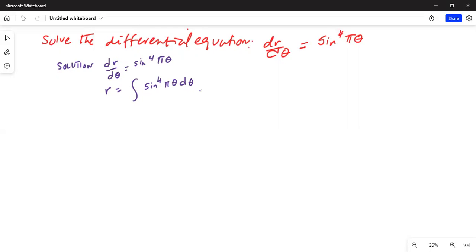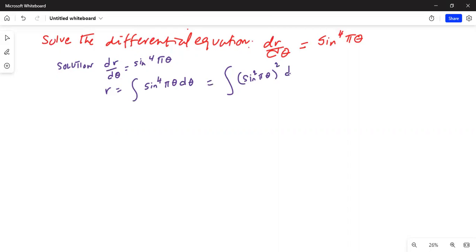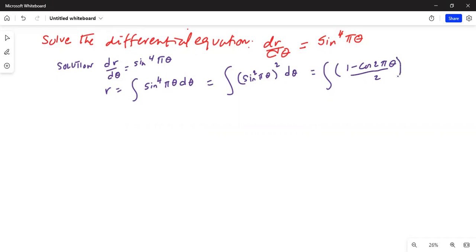I can further split this up as the integration of sin²(πθ) whole squared dθ. For sin²(πθ) I can write the double angle formula: sin²(πθ) = (1 minus cosine 2πθ) divided by 2, so this becomes [(1 − cos2πθ)/2]² dθ.